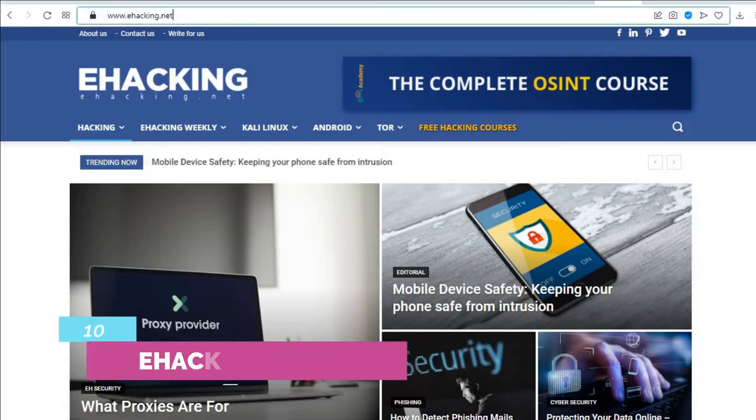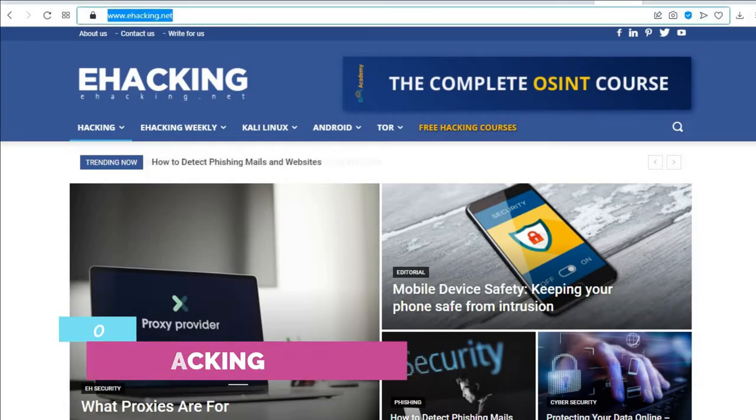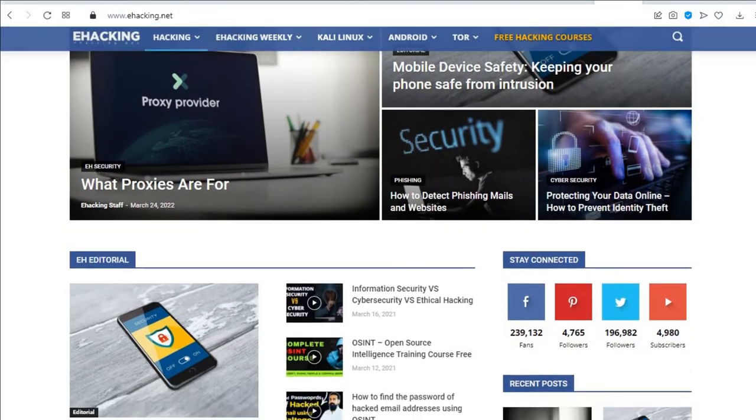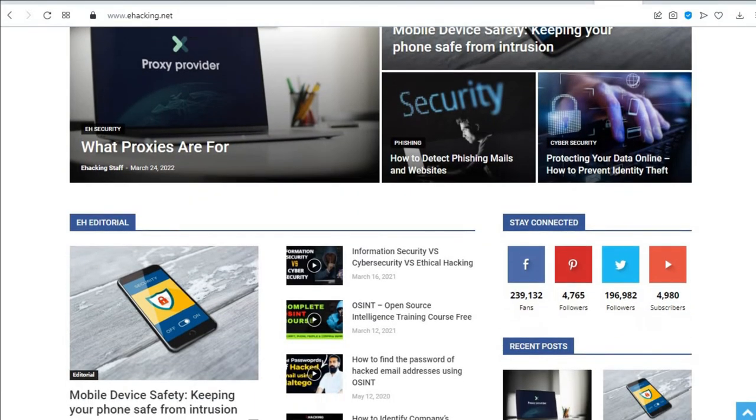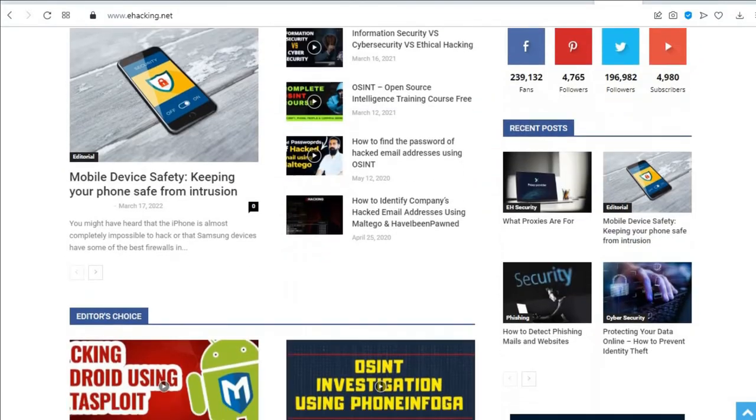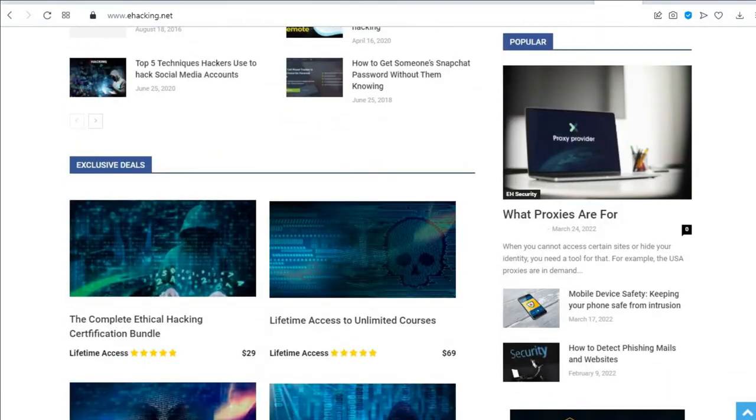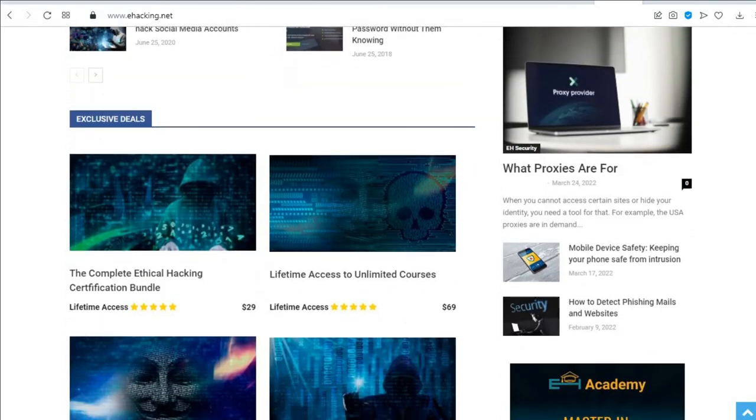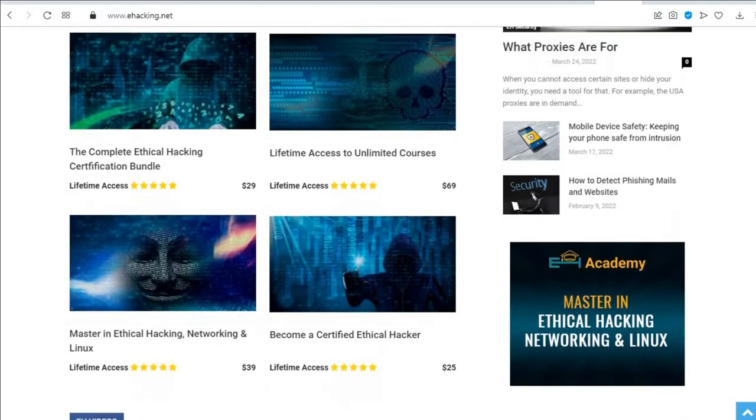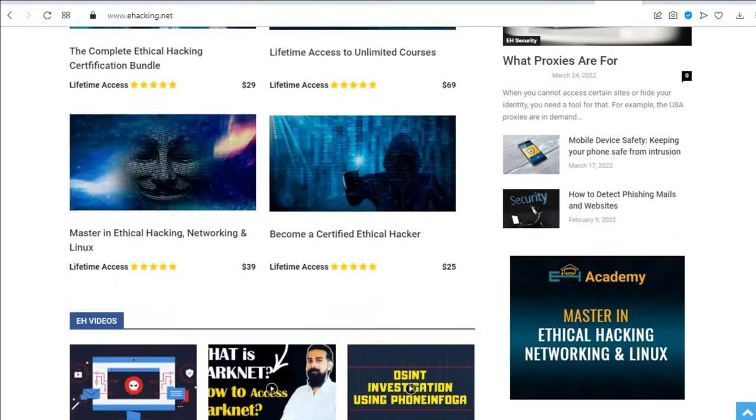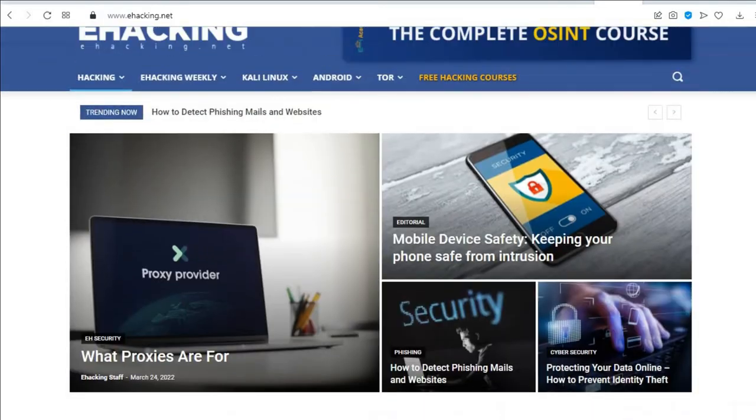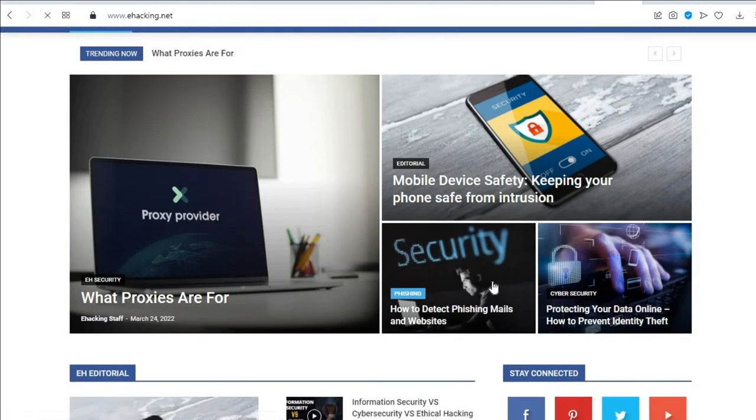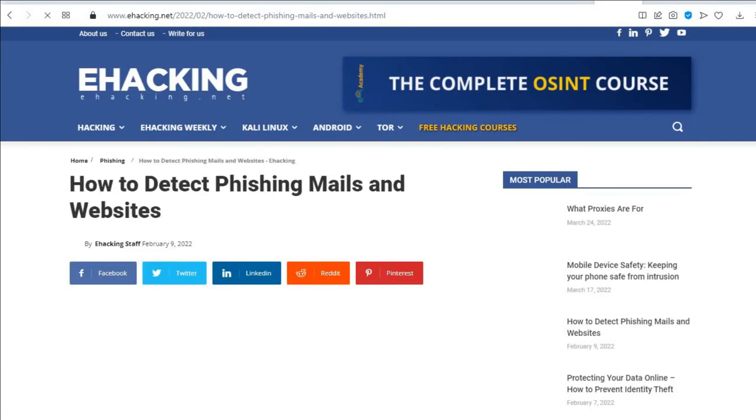The tenth is E-Hacking. Secure technology infrastructure through quality education, create future information and cyber security professionals. Education for everyone, everywhere. E-Hacking is the world's best platform to learn cyber security, ethical hacking, Kali Linux, OSINT, and other relevant information security topics.